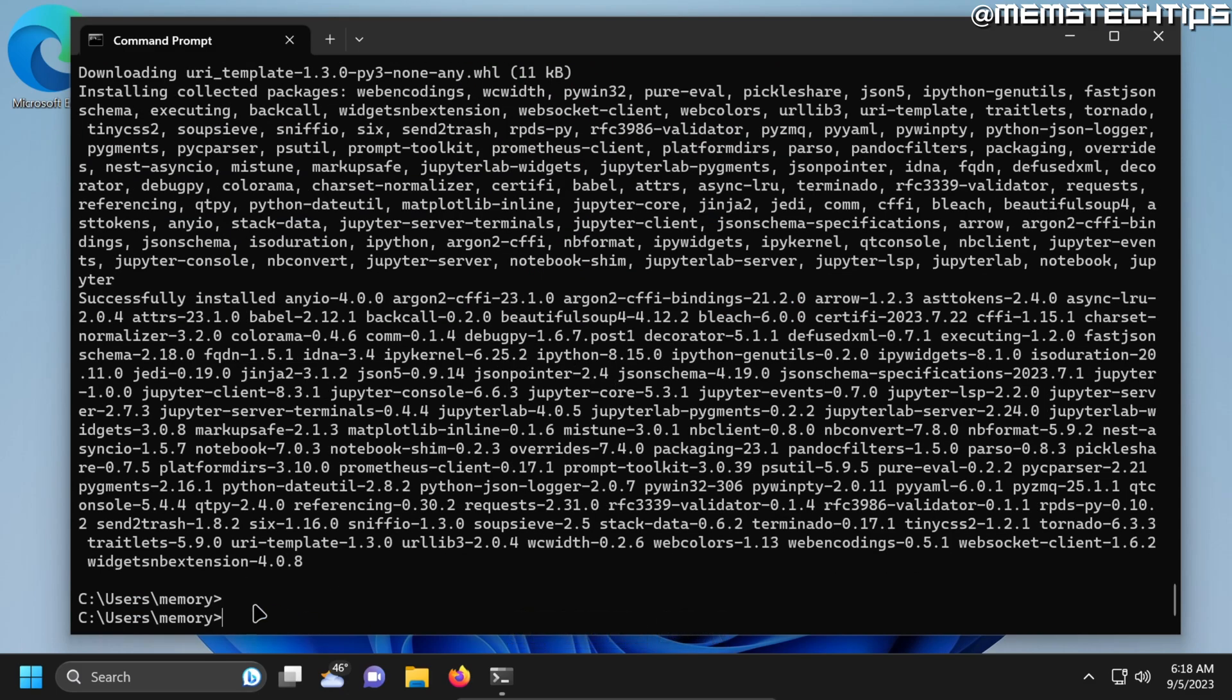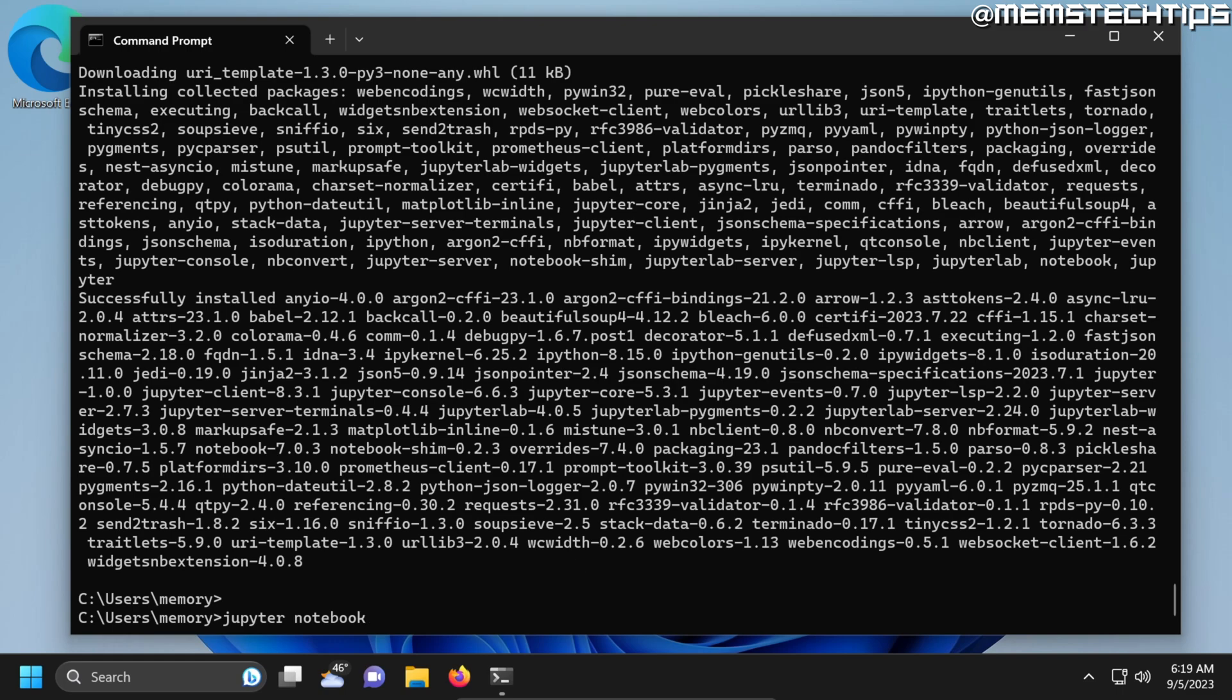Once the Jupyter Notebook installation is finished, you can enter another command to launch Jupyter Notebook. Simply type the following command: jupyter notebook, and then press enter.